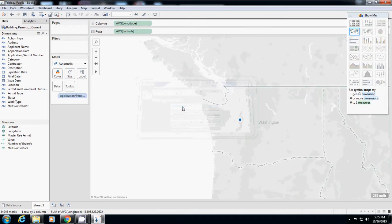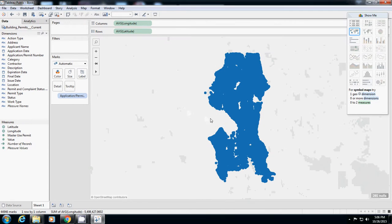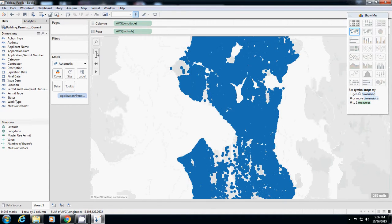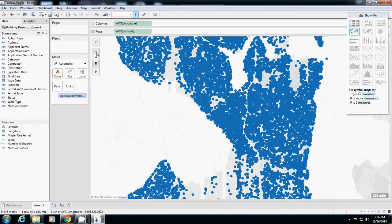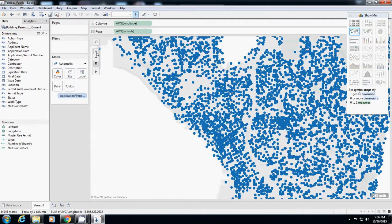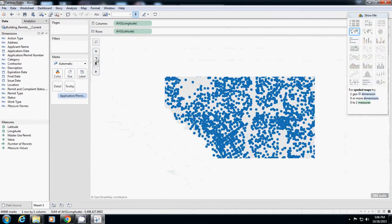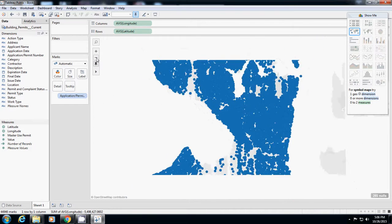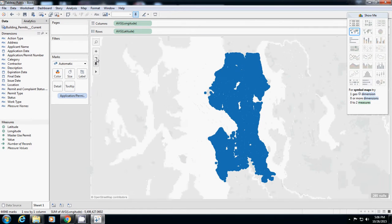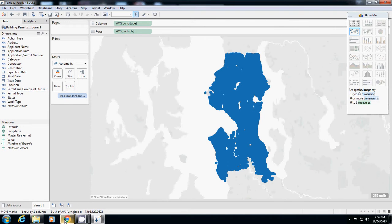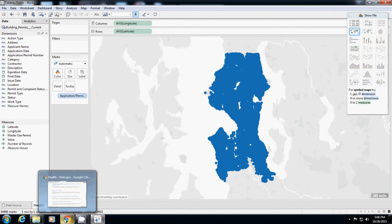All members. Then you probably see that this data is actually all the permits in Seattle. I just dragged application permit number to detail. Any question?